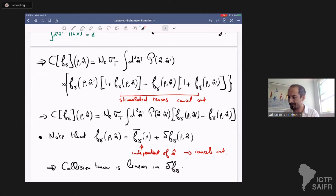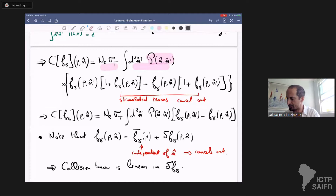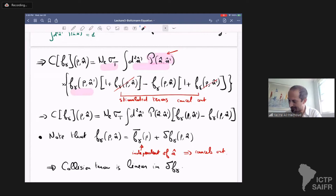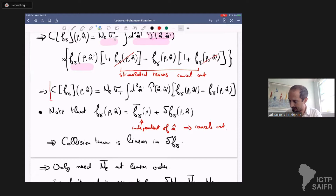Rewriting the collision operator for Thomson scattering, we replace d-gamma/dp by the total Thomson scattering rate times an integral over final or initial directions n-prime, weighted by the angular distribution of Thomson scattering, with the f-gamma terms and stimulated emission. Since the photon energy p is the same whether going from n to n-prime or from n-prime to n, the stimulated emission terms cancel out. So we can neglect the stimulated emission terms and arrive at a simpler, more compact expression for the Thomson scattering operator.